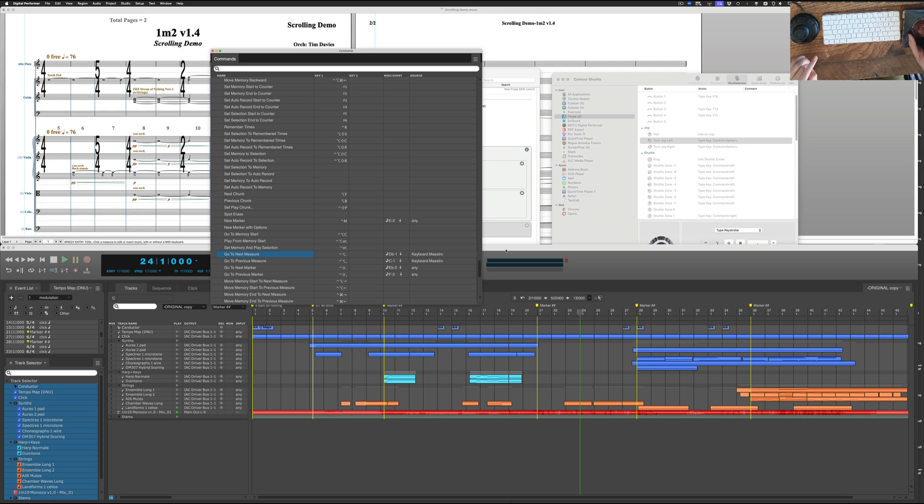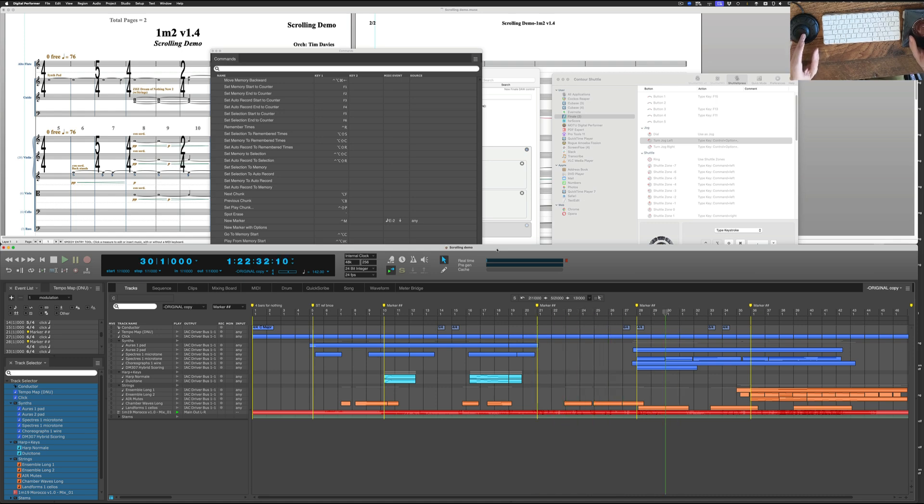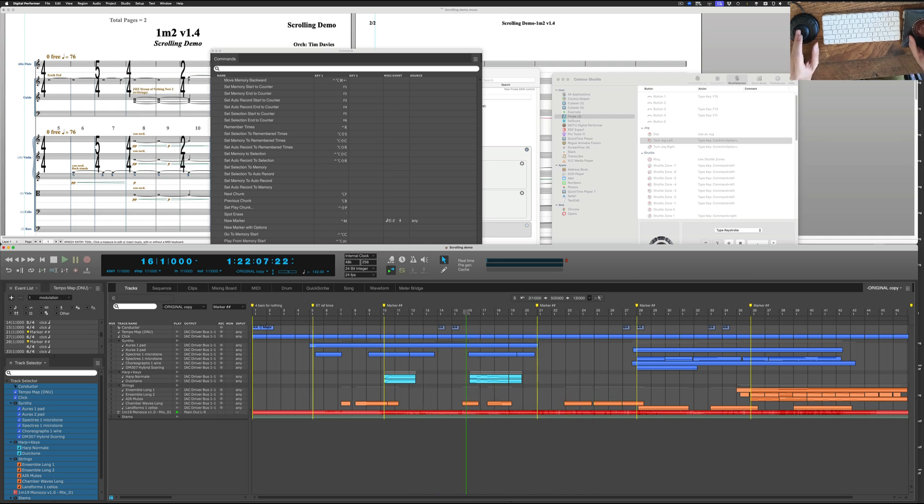If I'm in Digital Performer, it's just sending the normal key command. See, you can tell it's a little snappier. But that's just how it works when it's going direct.